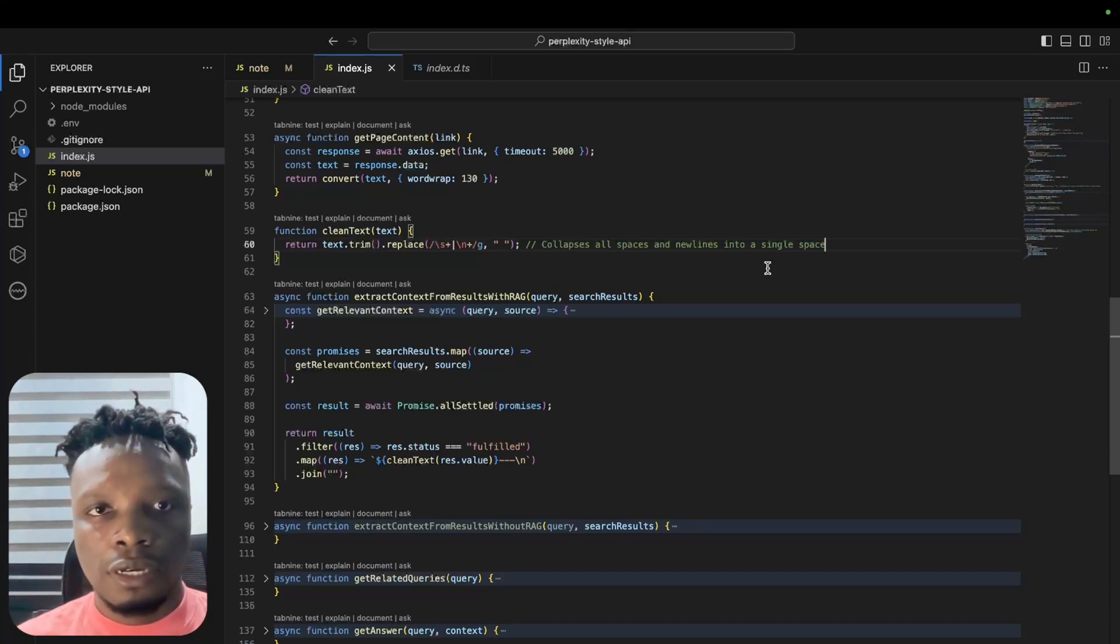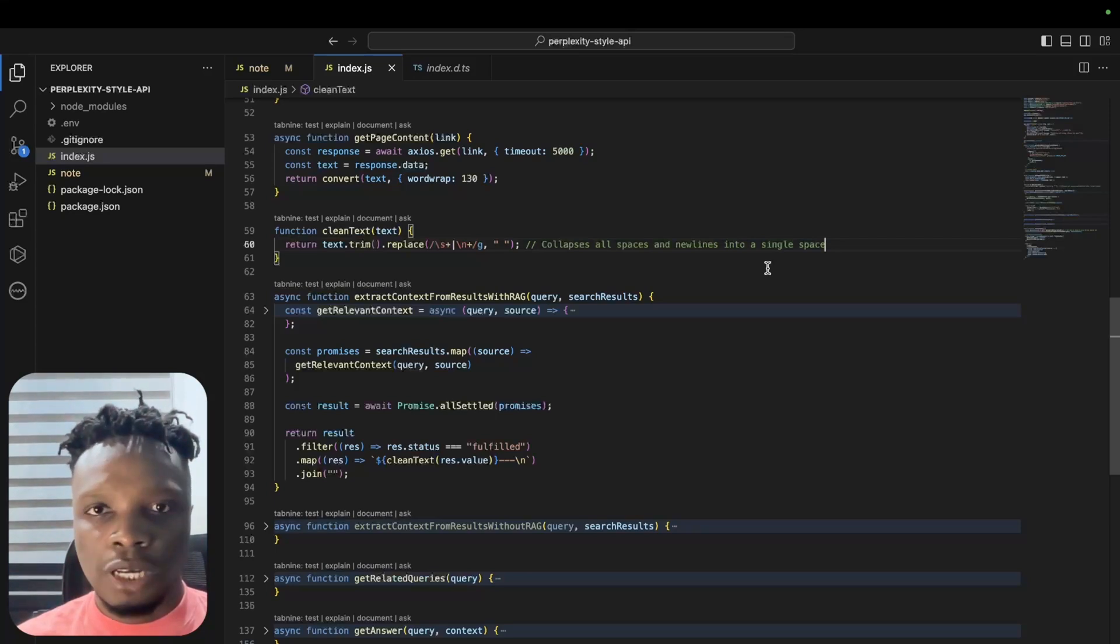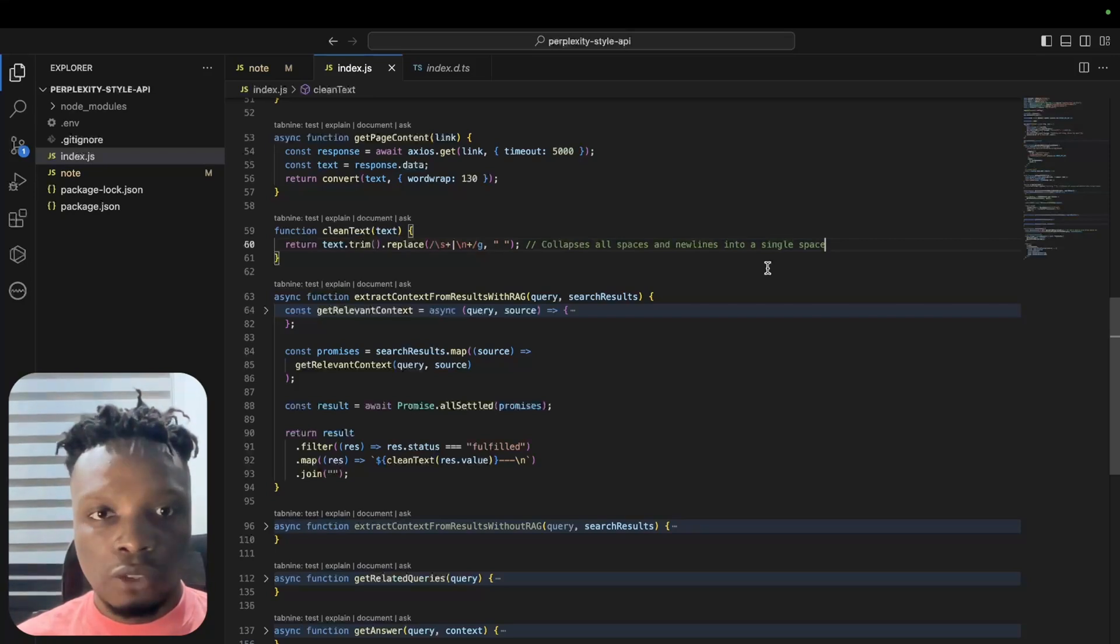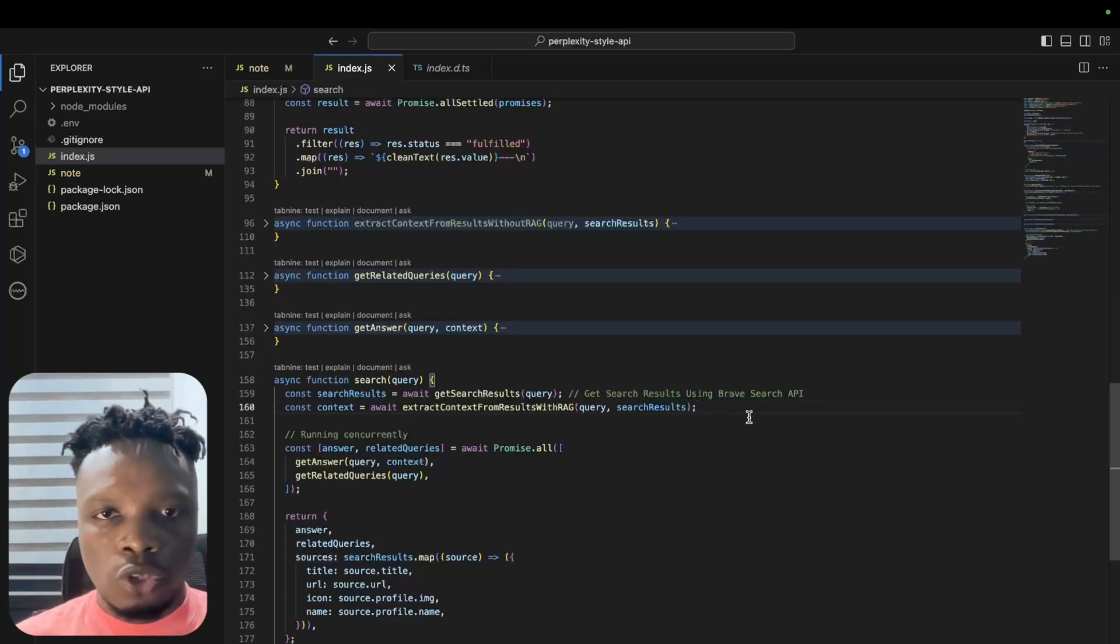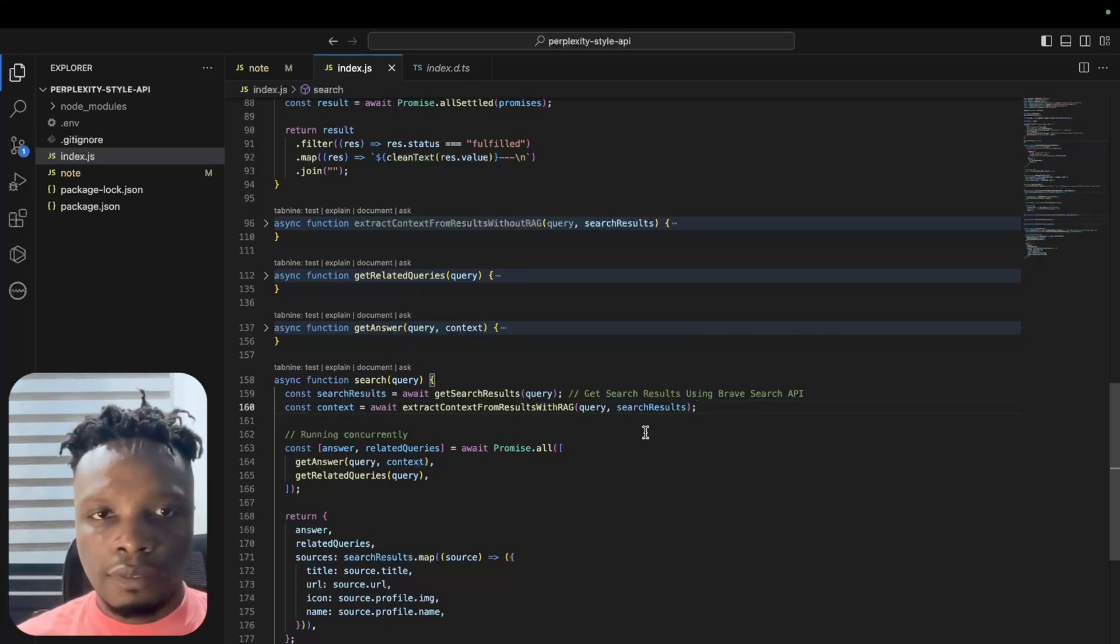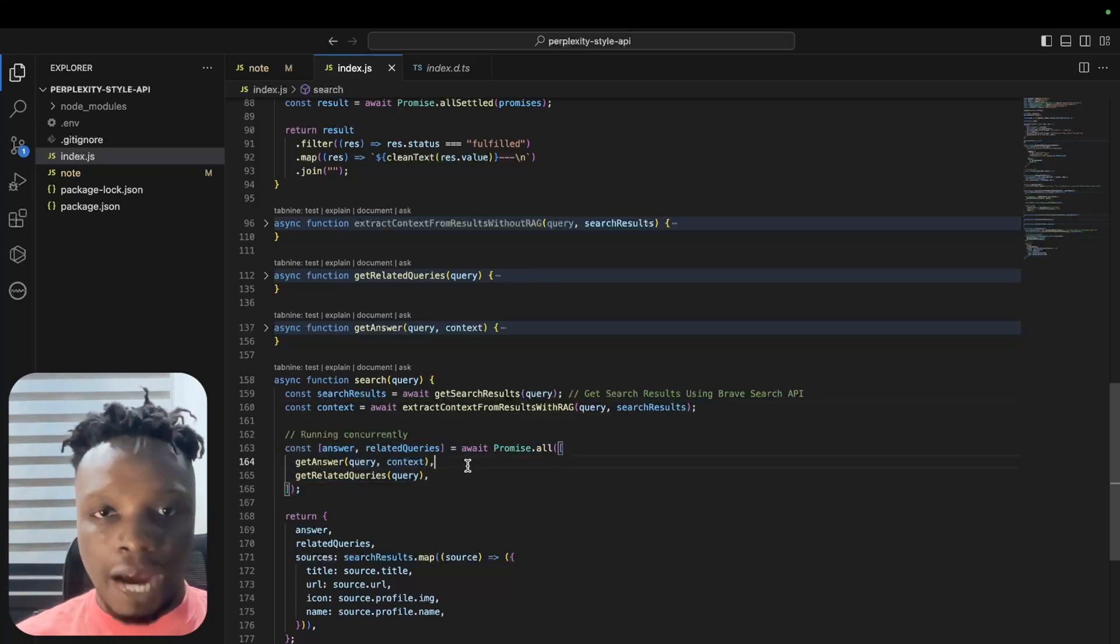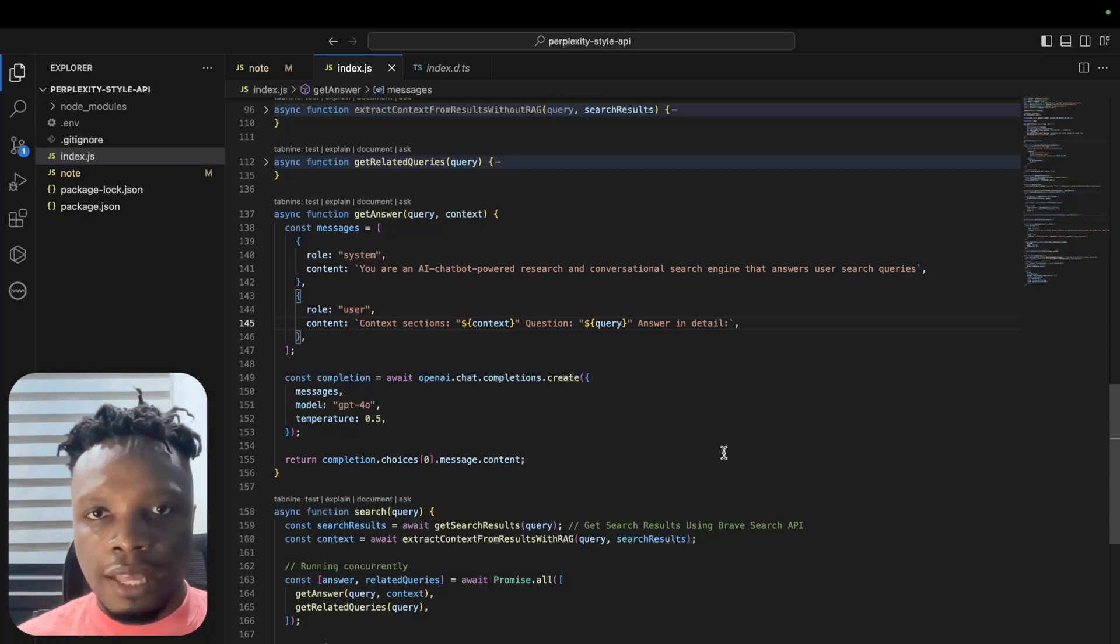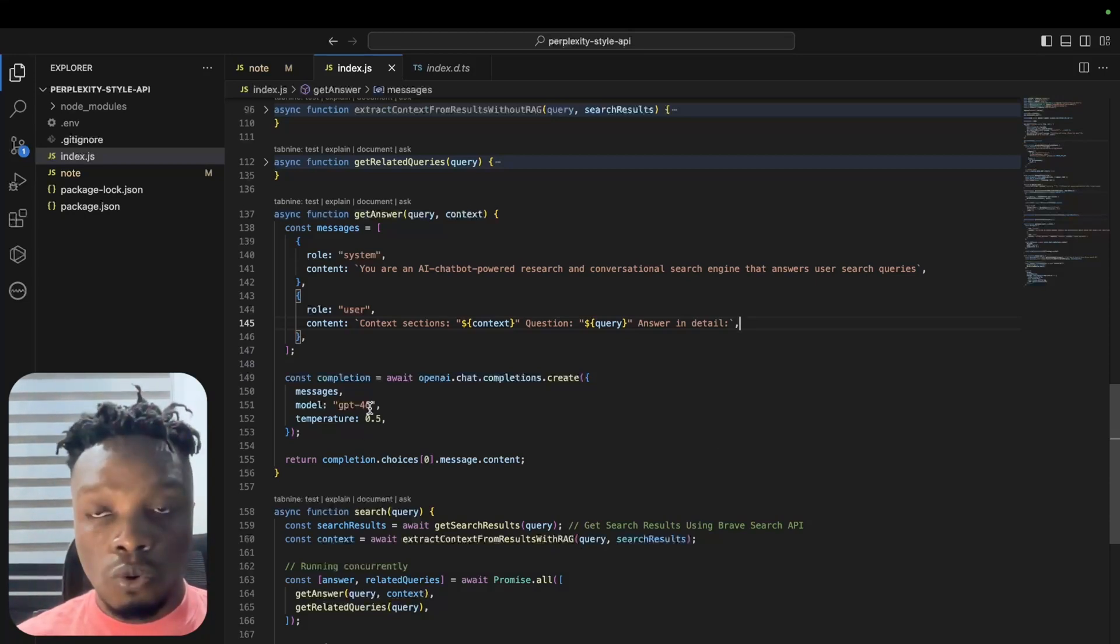What we do is we trim and we replace all the spaces and new lines with a single space. This is important in order to make sure whatever we are injecting into our prompt is efficient, especially in regards to token usage. As you know, there's a limit to how much we can pass to a prompt depending on the context of whatever model we're using. Once we've extracted the results with RAG, we now have a context.